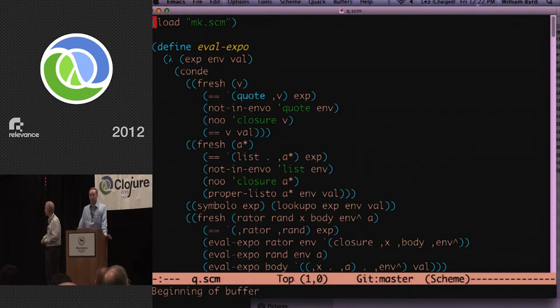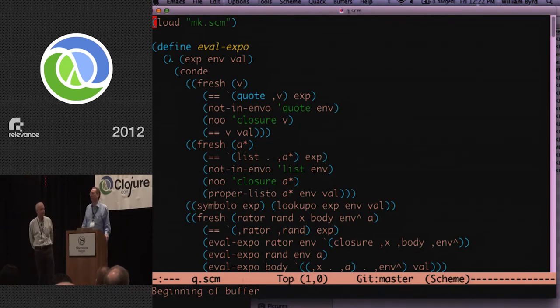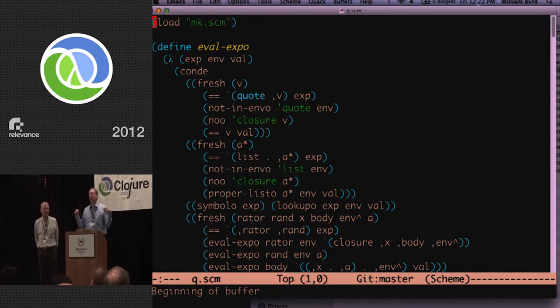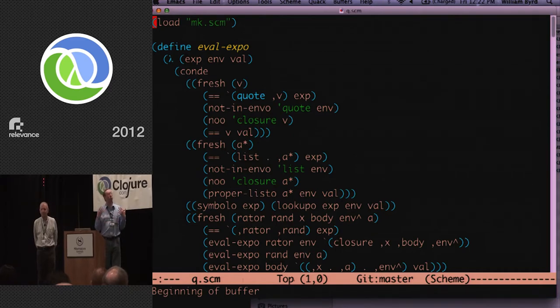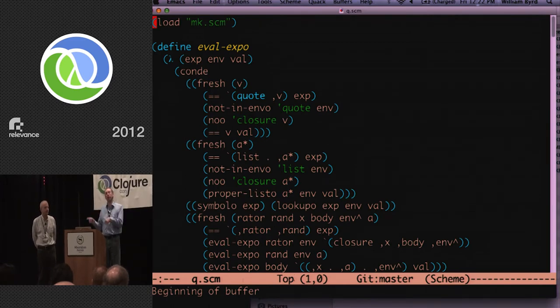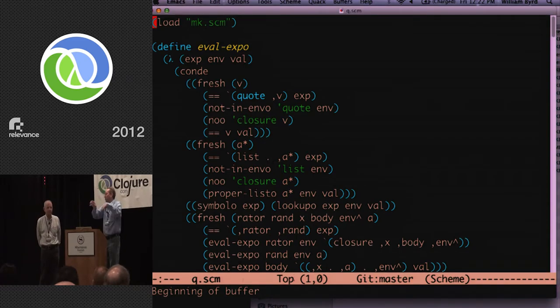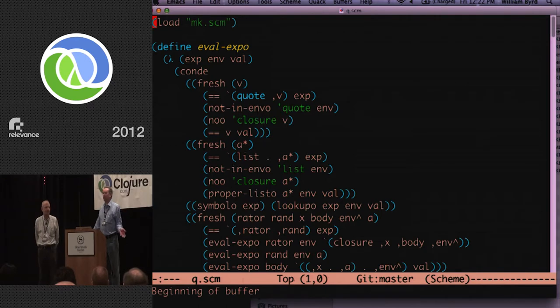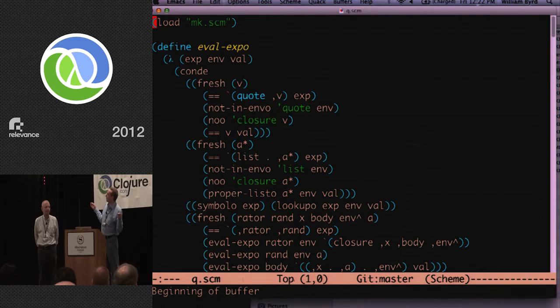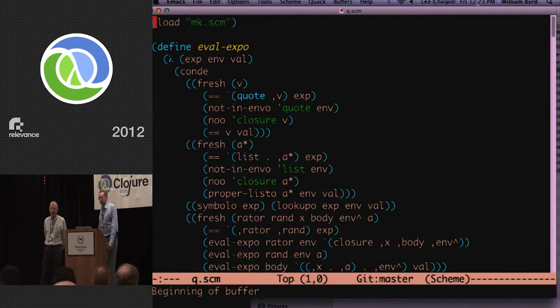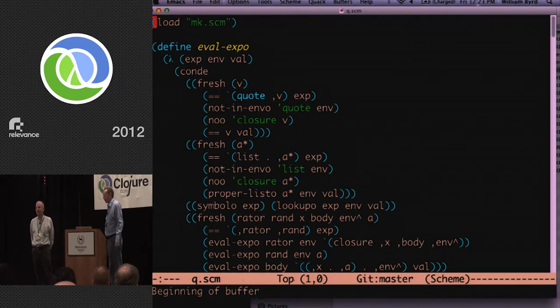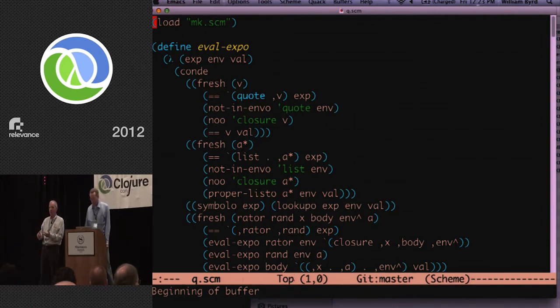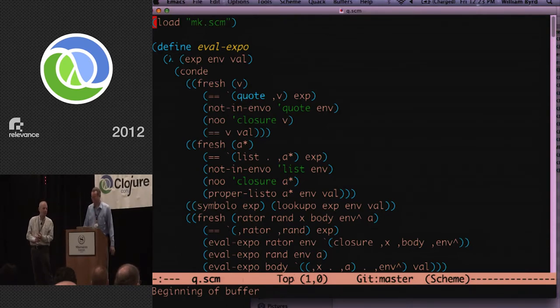So when we demoed MiniKanren last year at the un-conference thing, Stu Holloway, who may be here somewhere, asked if our system, because we can run our interpreter backwards, he wondered if we could generate quines. And a quine is a program that when you evaluate it, it evaluates to itself. And I thought that was a good problem. So I went off to the hotel room and got like a working version that night that kind of worked, but not really. But then we spent basically the last year trying to come up with a better version. That problem was responsible for the addition of symbolo and numbero and no-o.